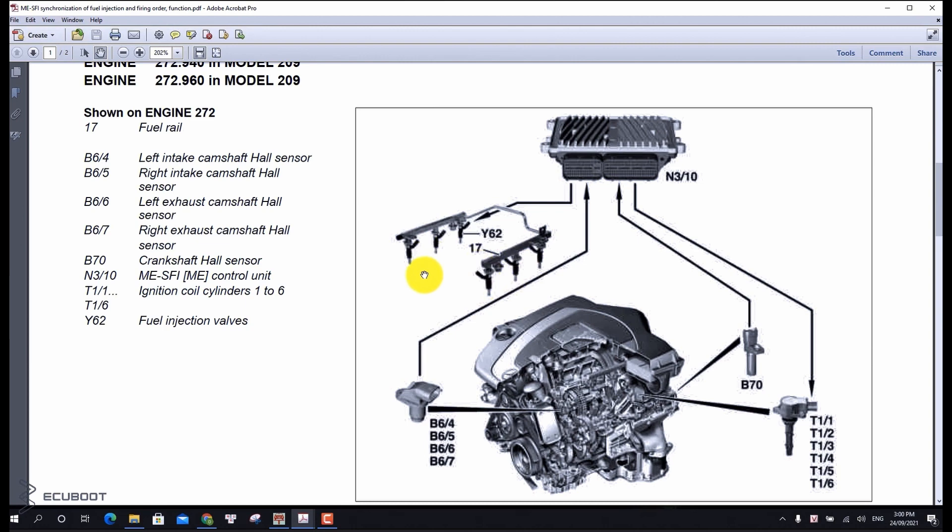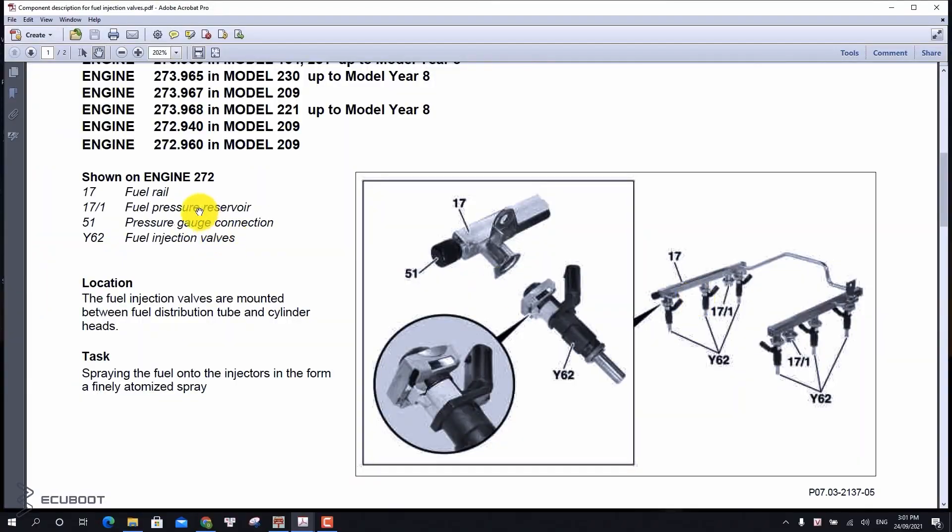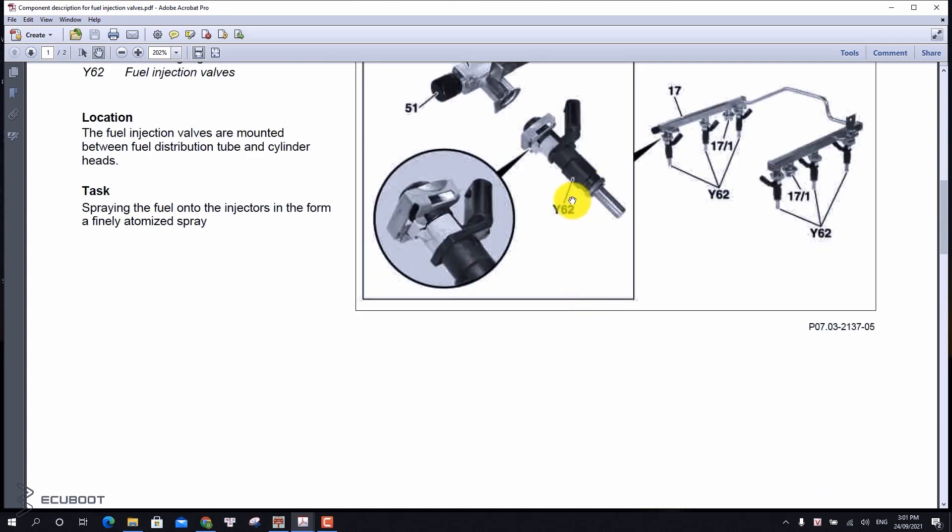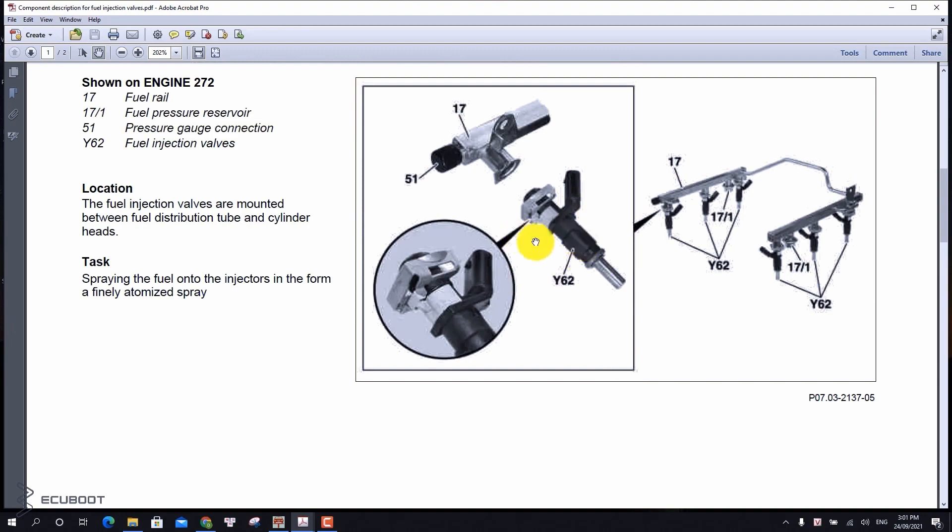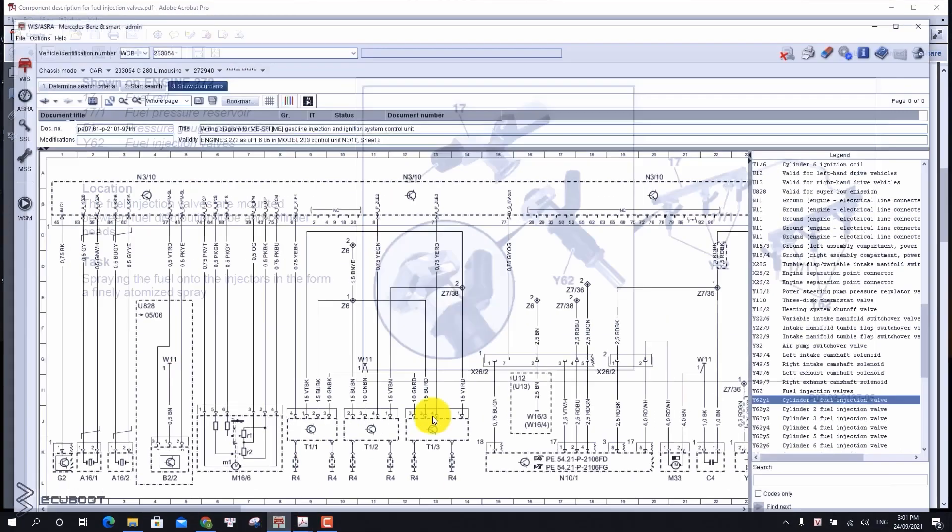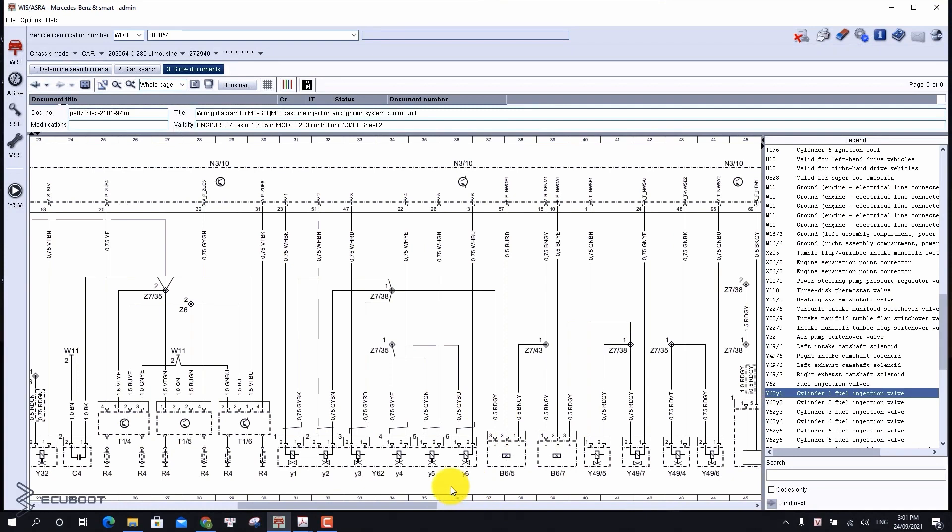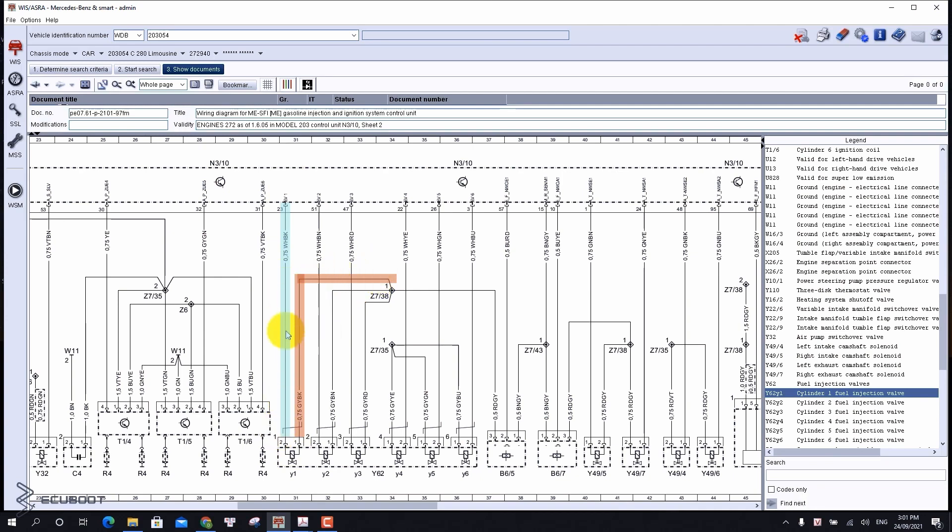So firstly we're gonna check the injectors. This 272 engine has six solenoid injectors that spray directly into the intake manifold. Let's take a look at the wiring diagram. It has two wires, one for the signal and one for power. For your information, this injector can spray with the pressure within three to six kilograms.